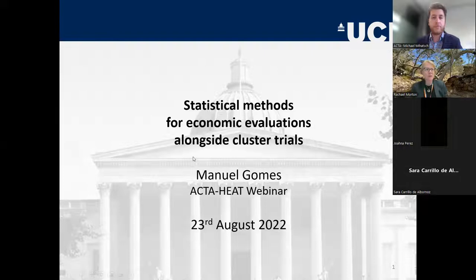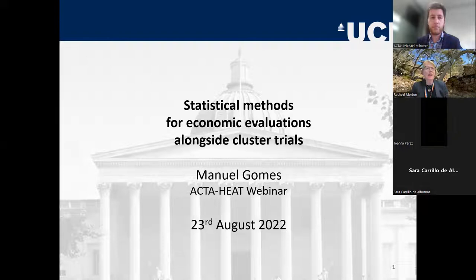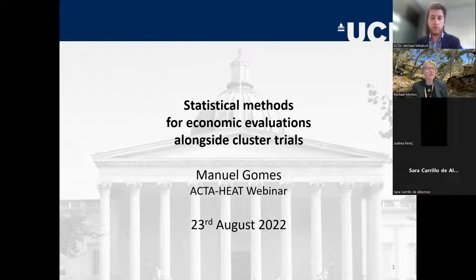He's an associate professor of health economics at University College London. His main research interests are in the development, assessment and translation of statistical methodology in health economics. Supported through individual fellowships and methods grants, his contributions span across several areas including statistical methods for cost-effectiveness analysis of cluster randomized trials, missing data methodology and econometric evaluation using large-scale electronic health records.